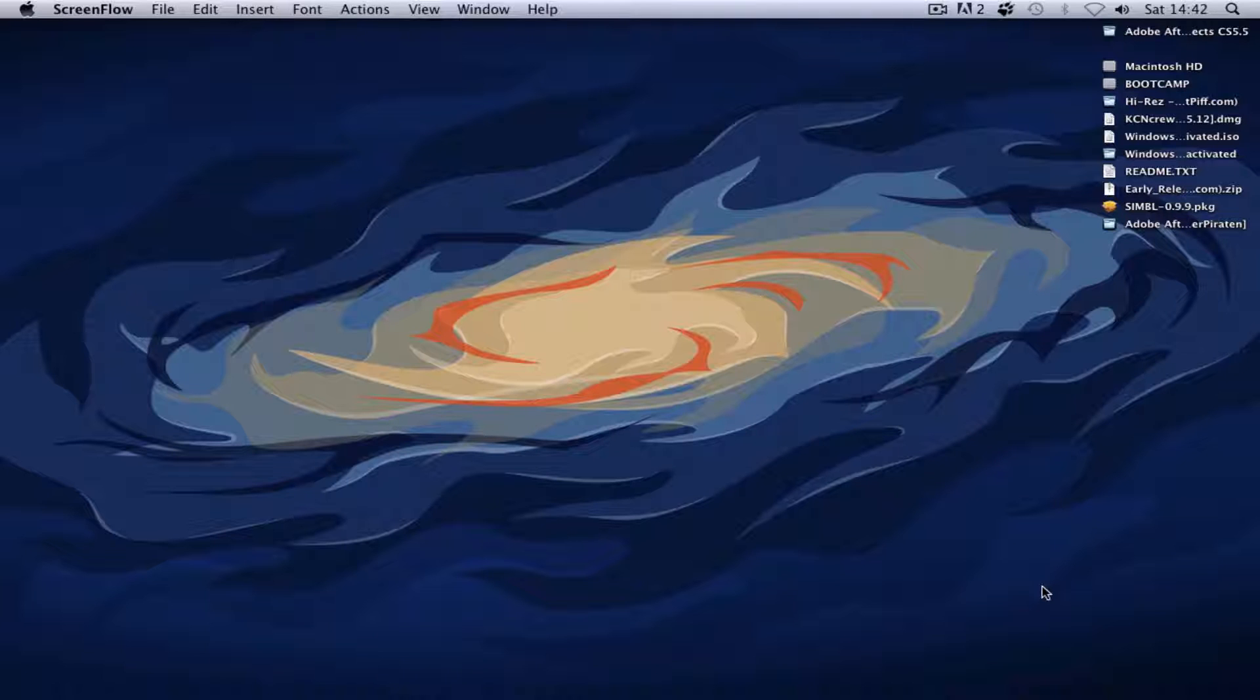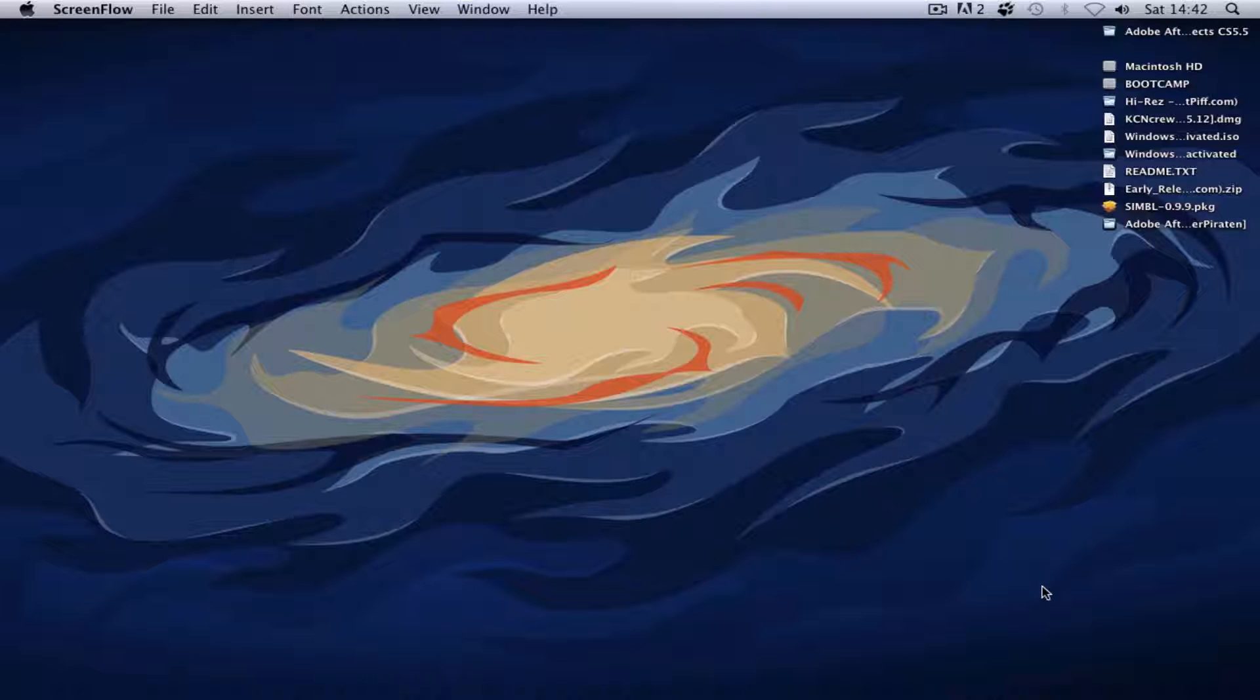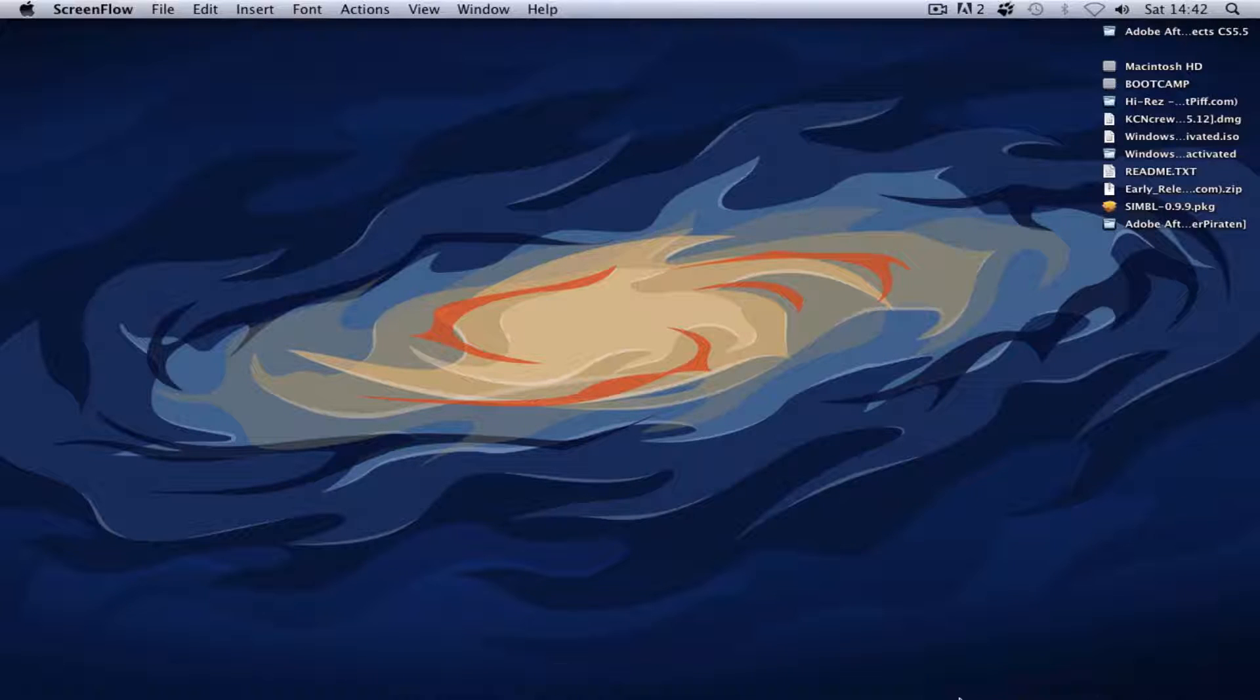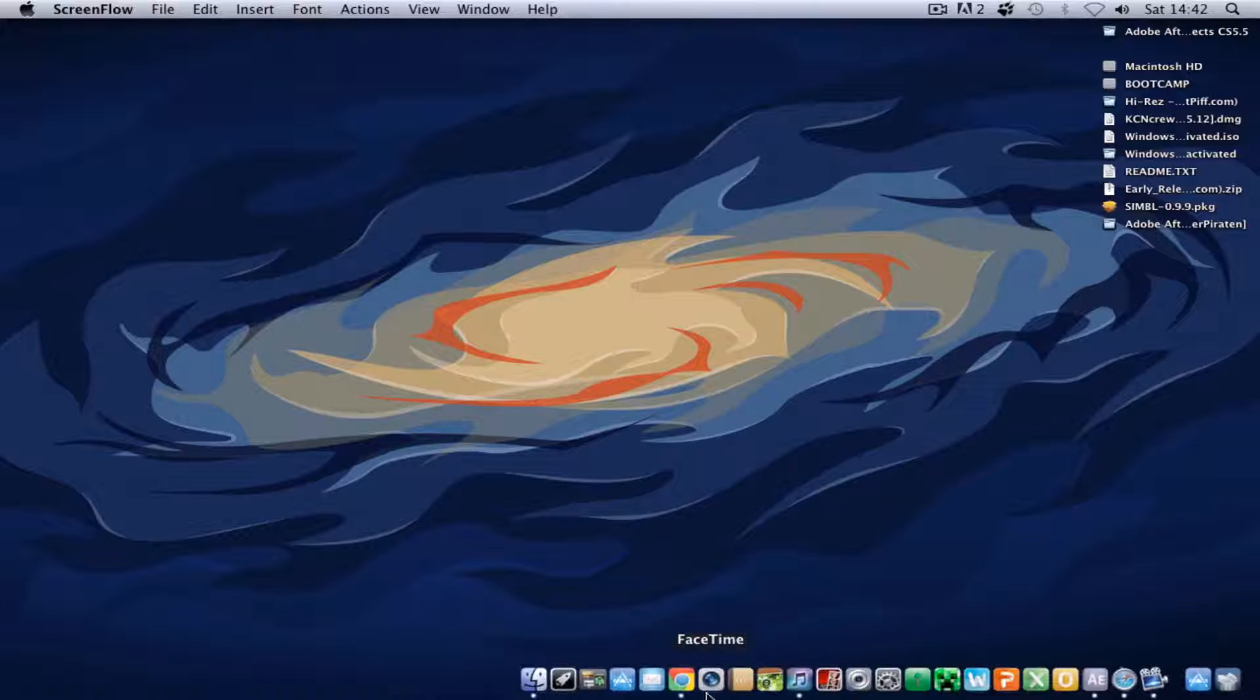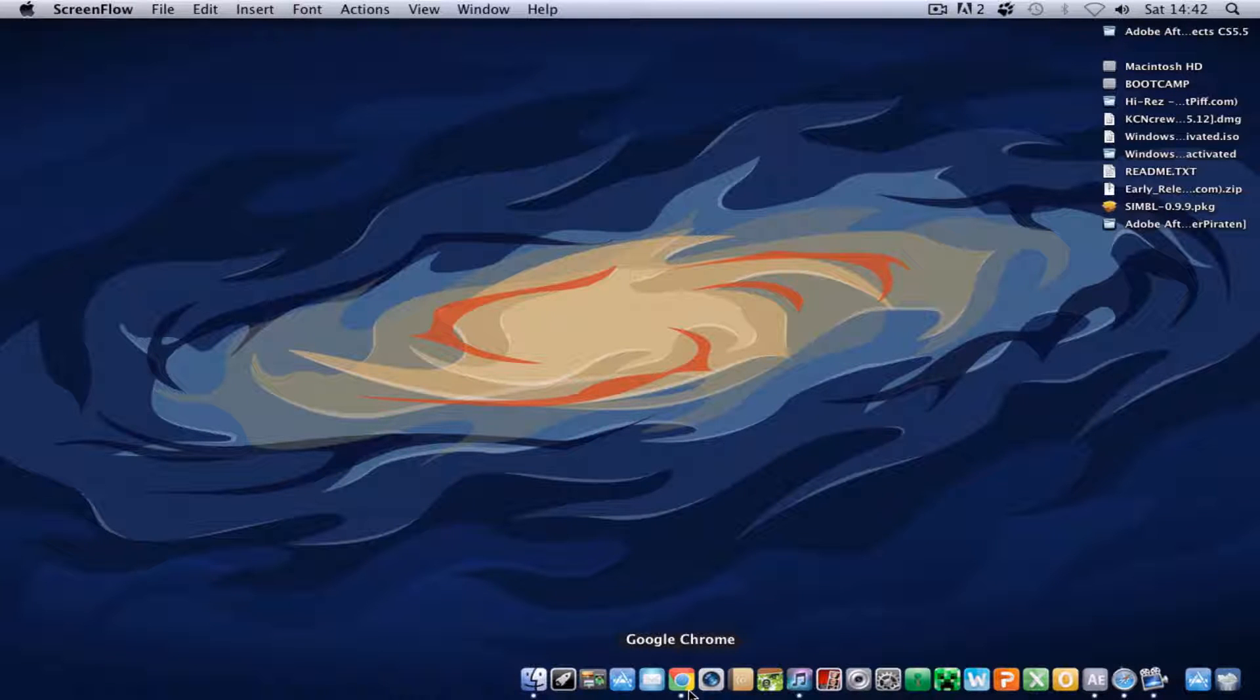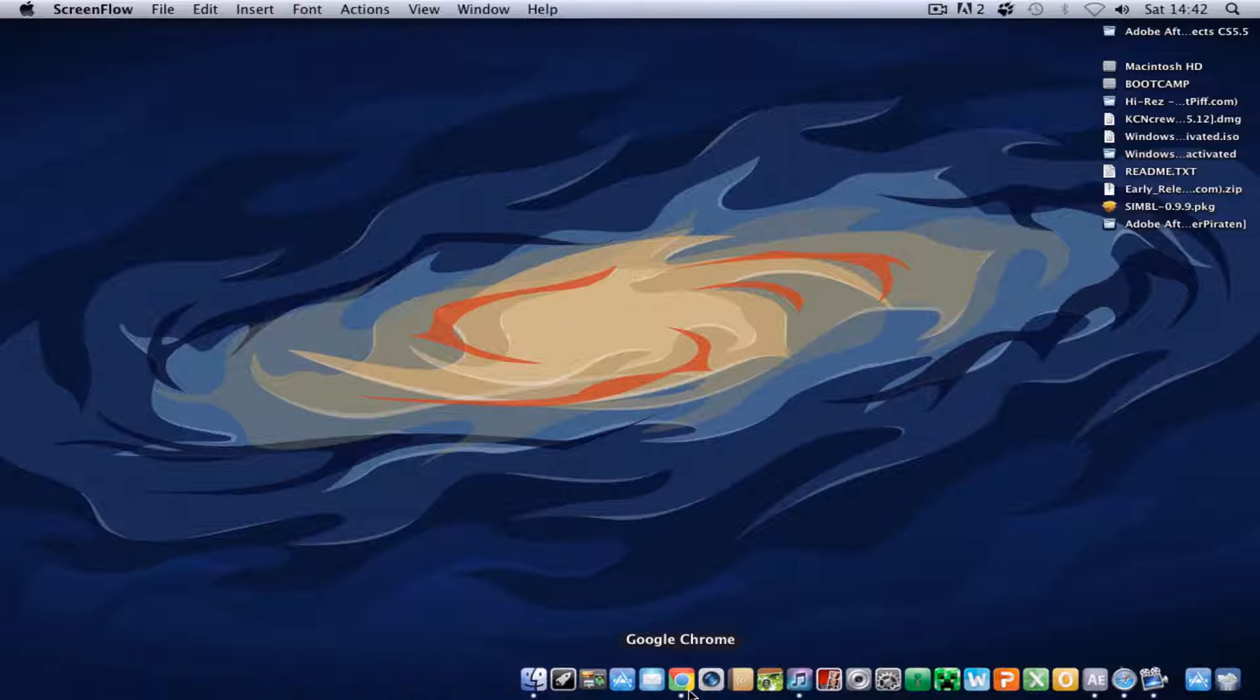This time I'm going to be showing you how to get Magic Bullet Looks for Adobe After Effects CS 5.5 for Mac. Not many people have done this tutorial, so I thought I would do it. Only about one person did it and I couldn't find it again.